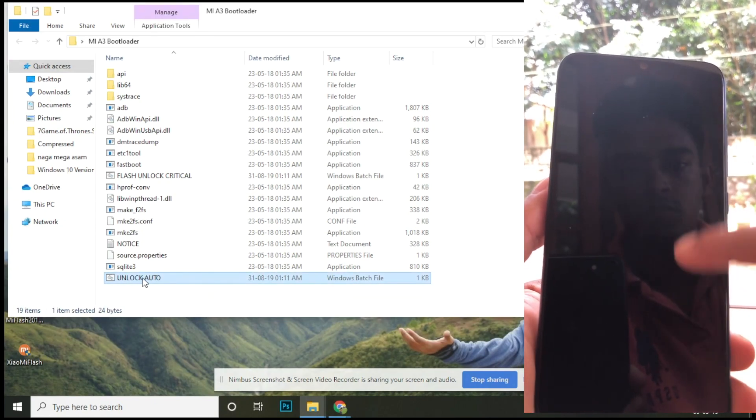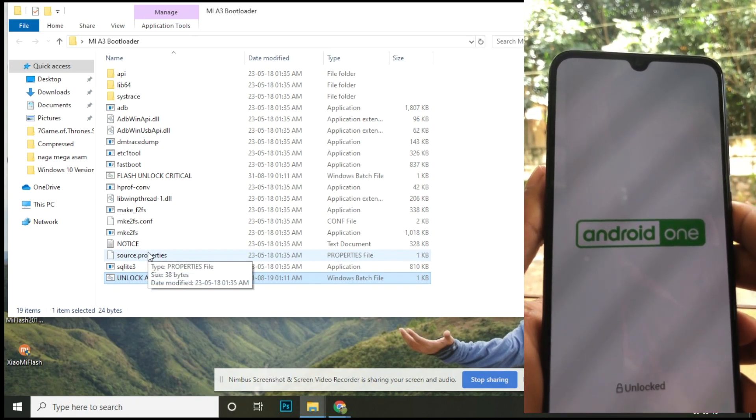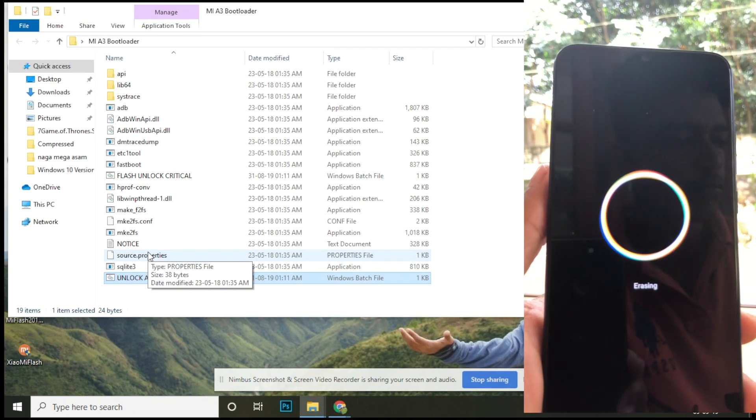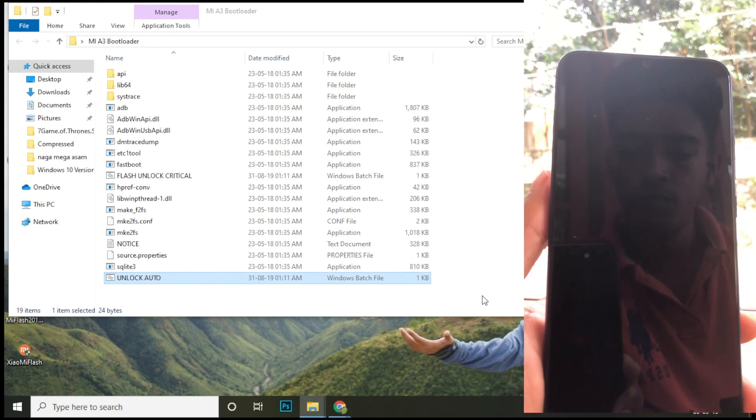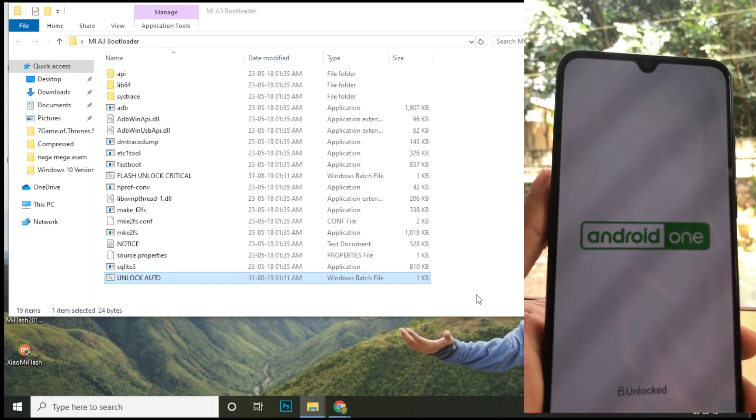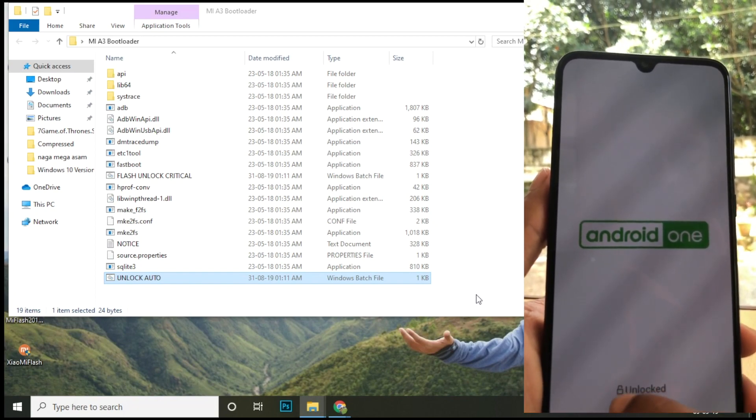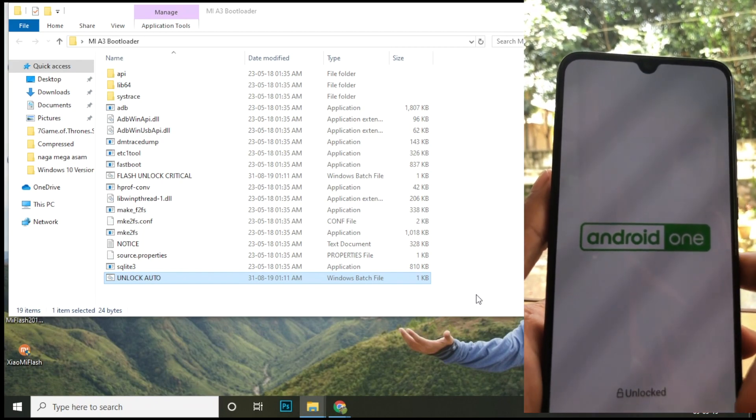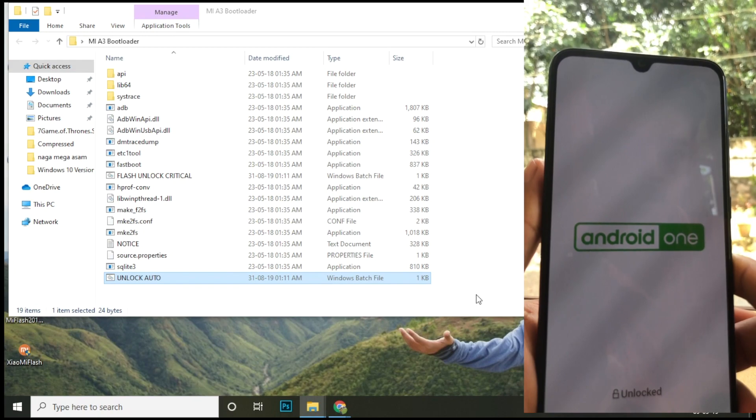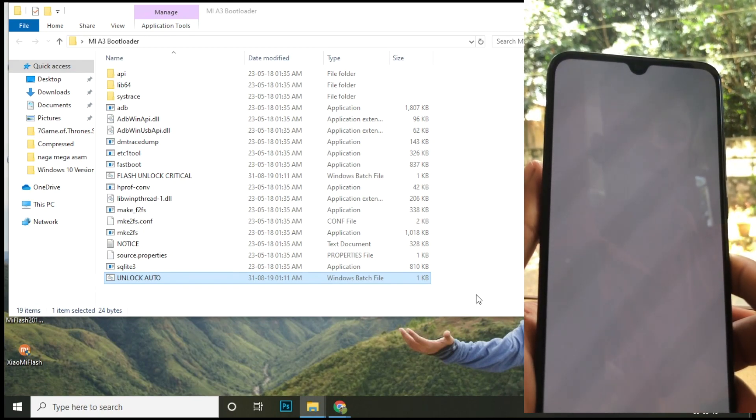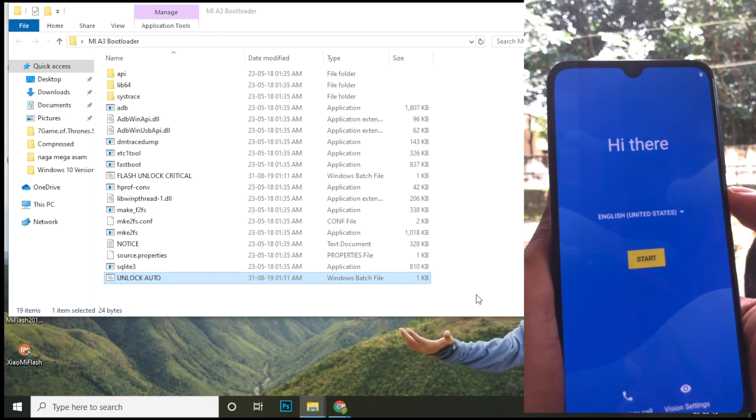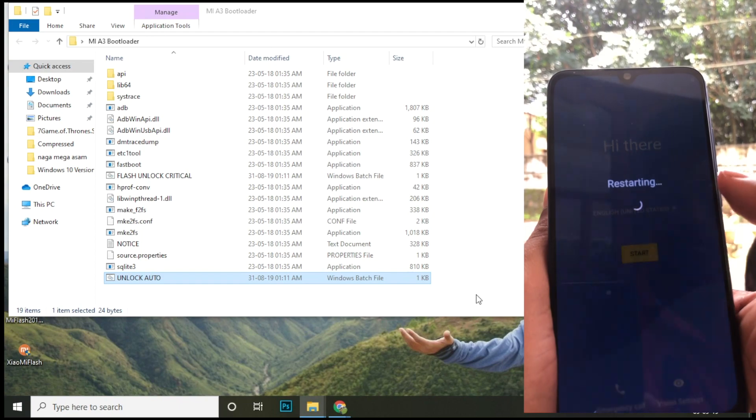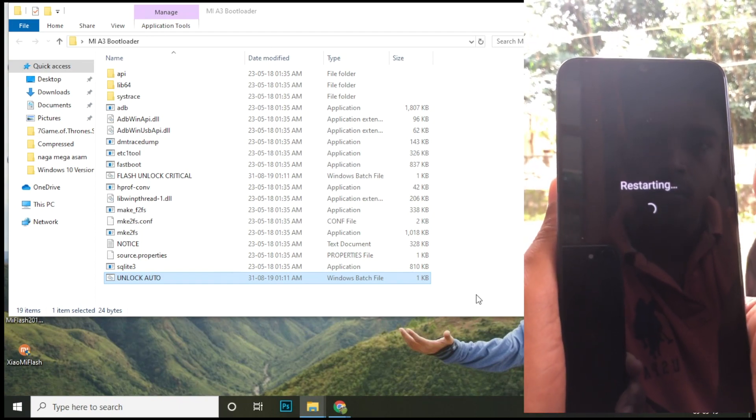Once you are at the start page, go back to the fastboot mode by pressing and holding the volume down button.